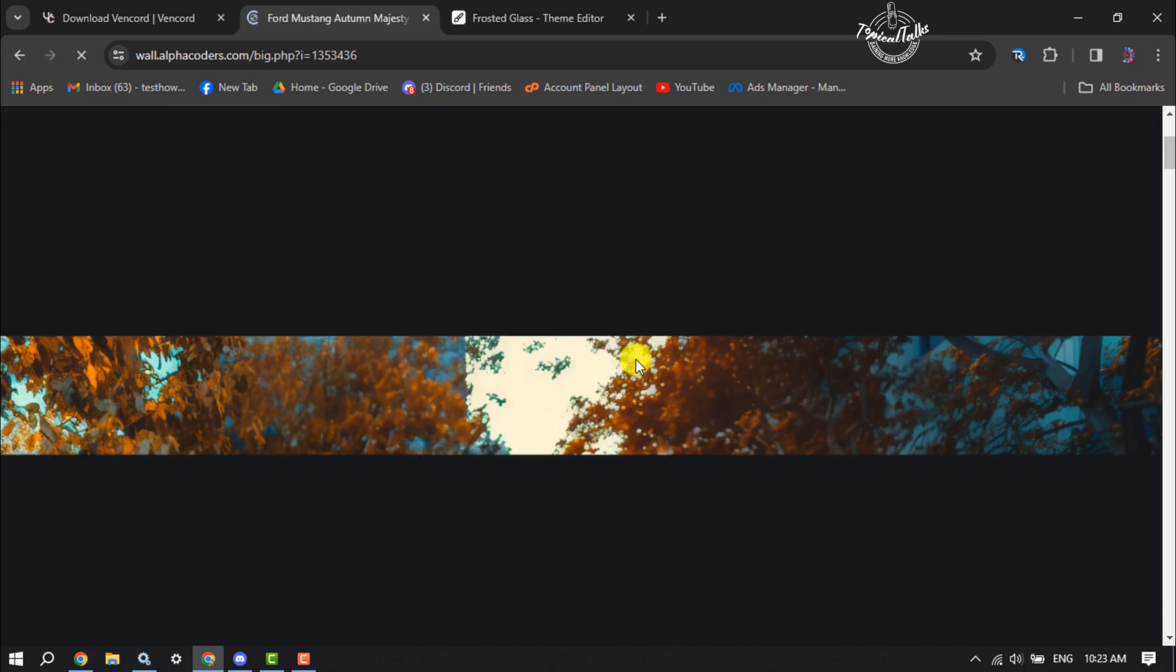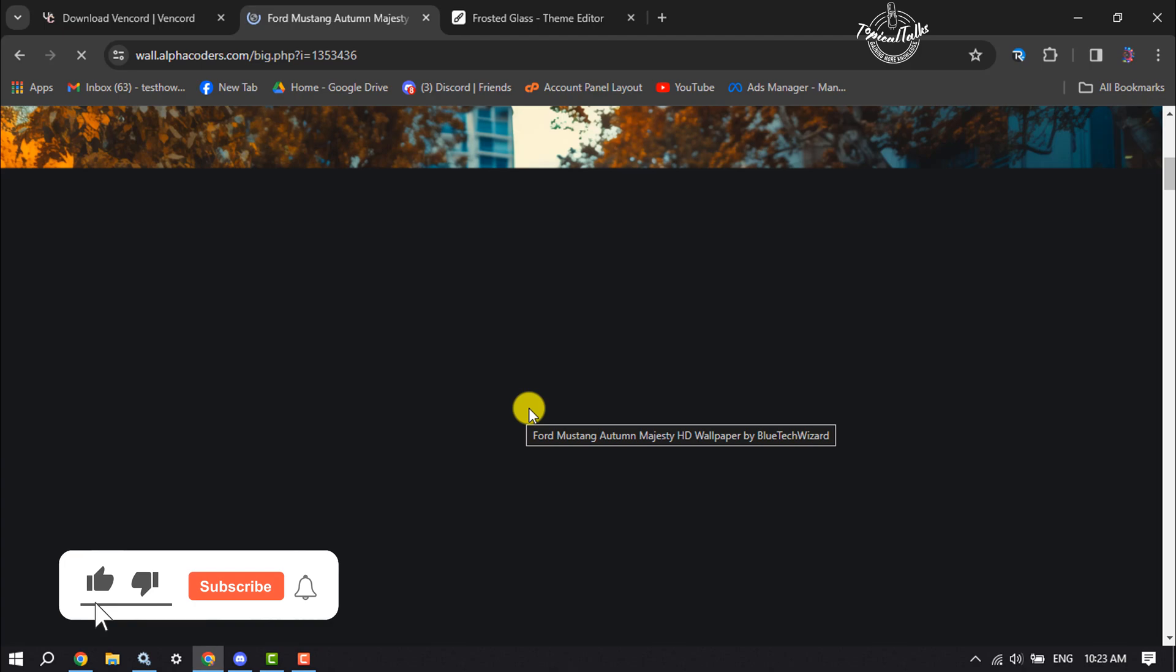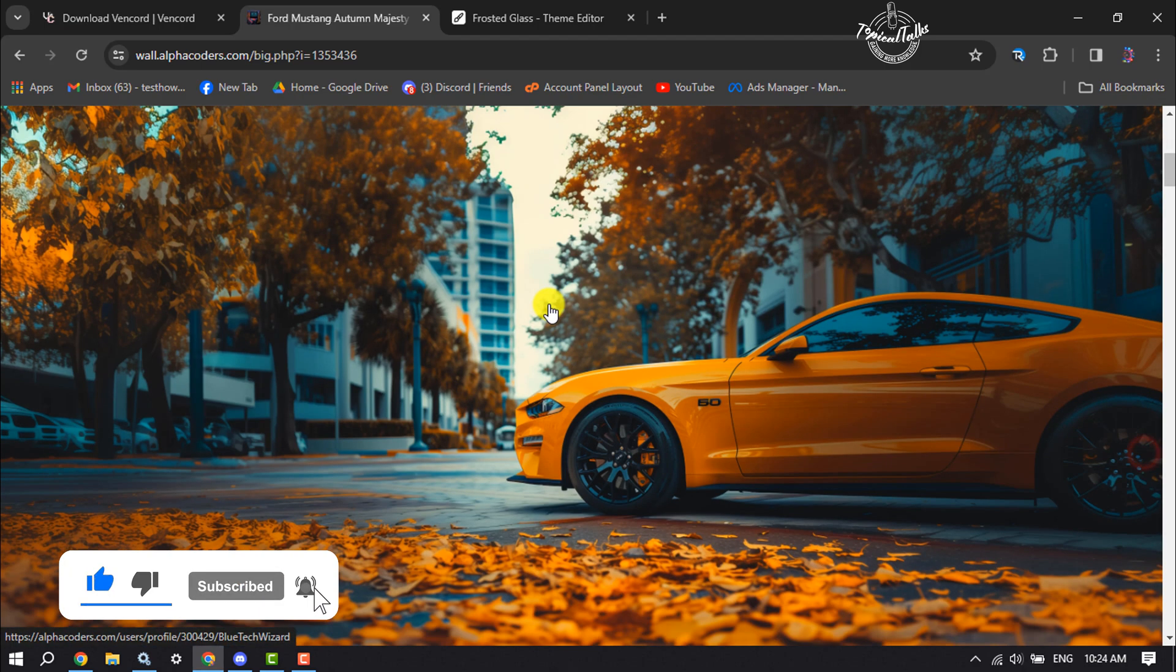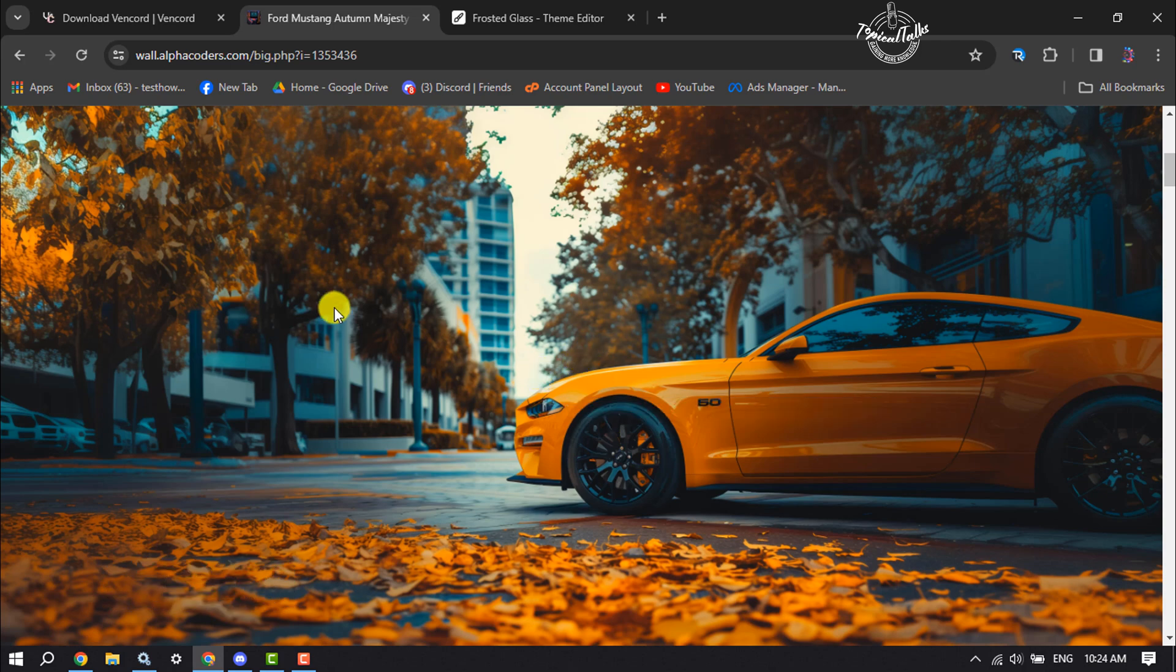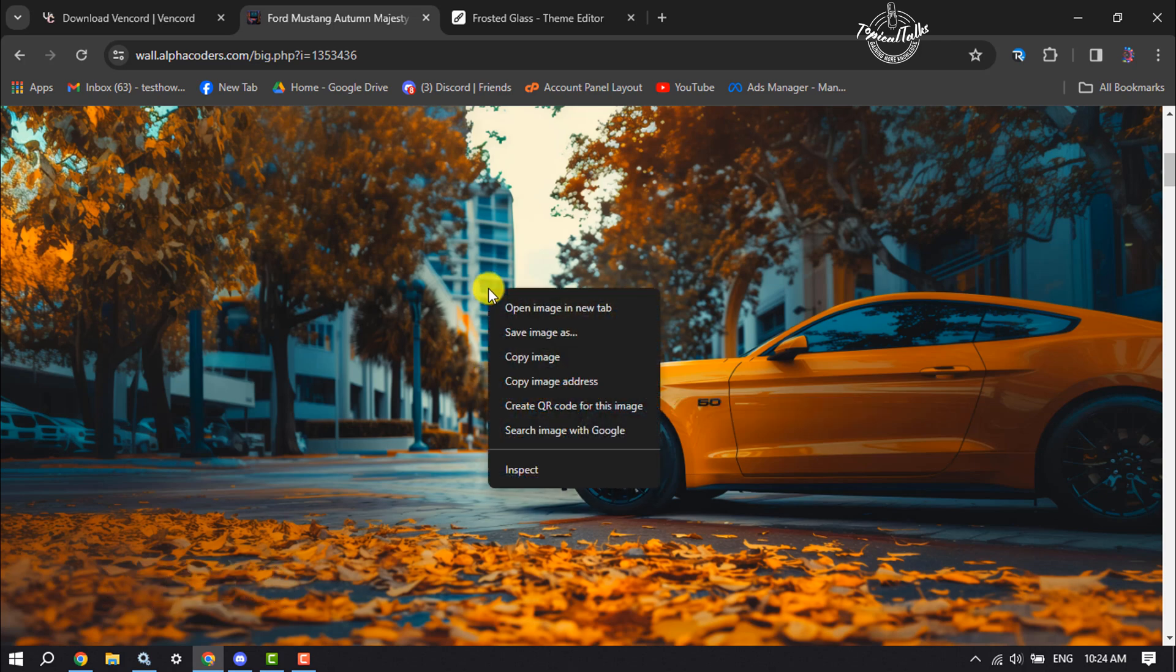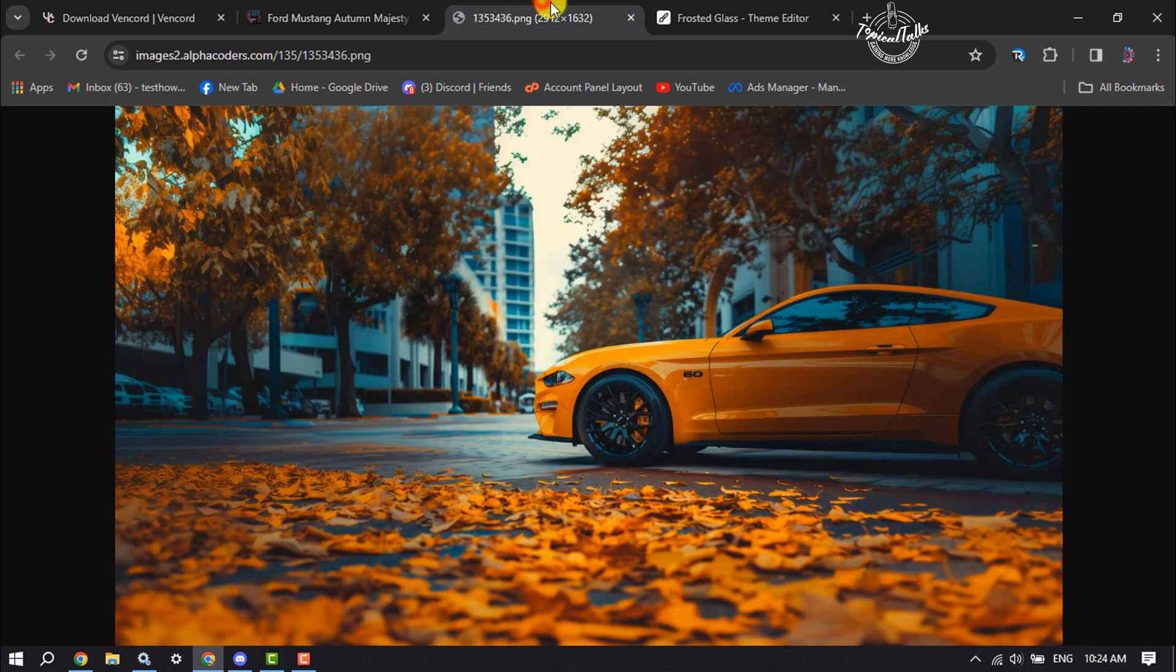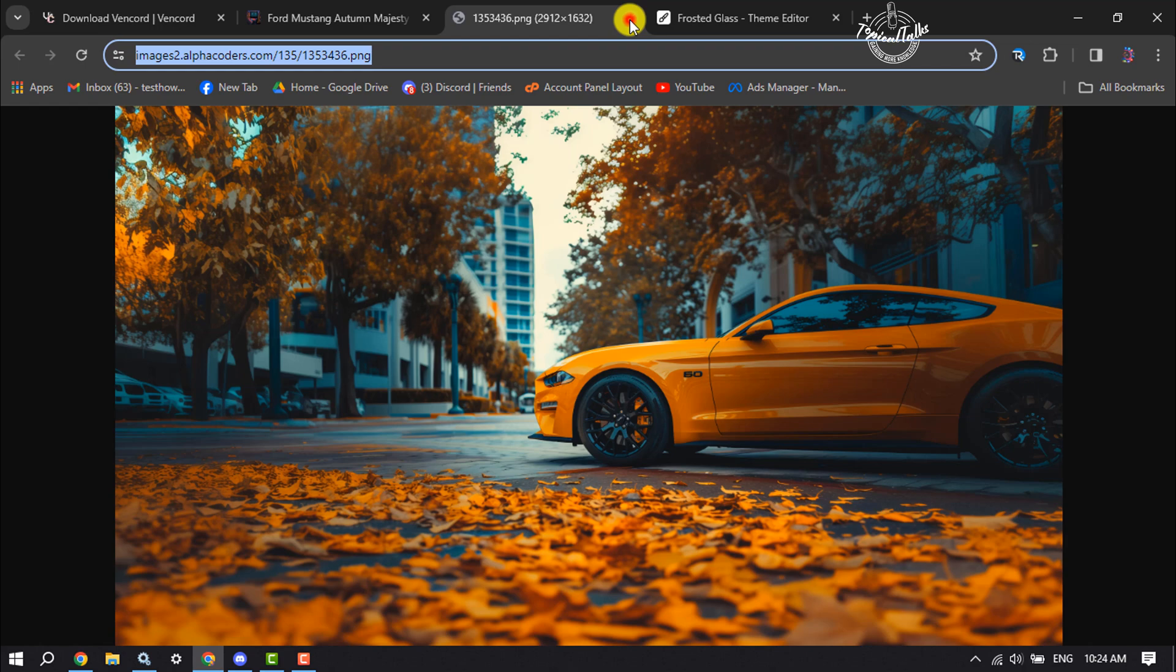Now once you've selected a photo, we have to copy the photo URL. Right click on the photo and click on open image in new tab. Here you will find the photo link. Just copy the link from here.